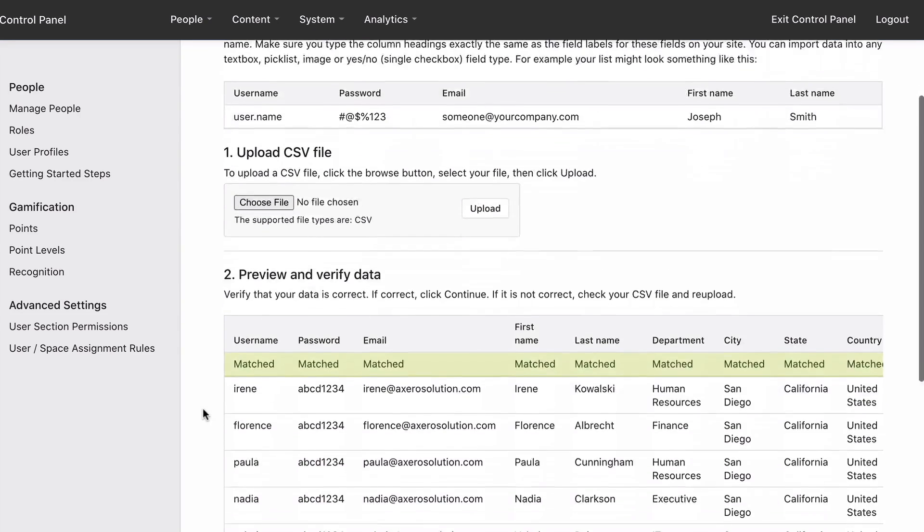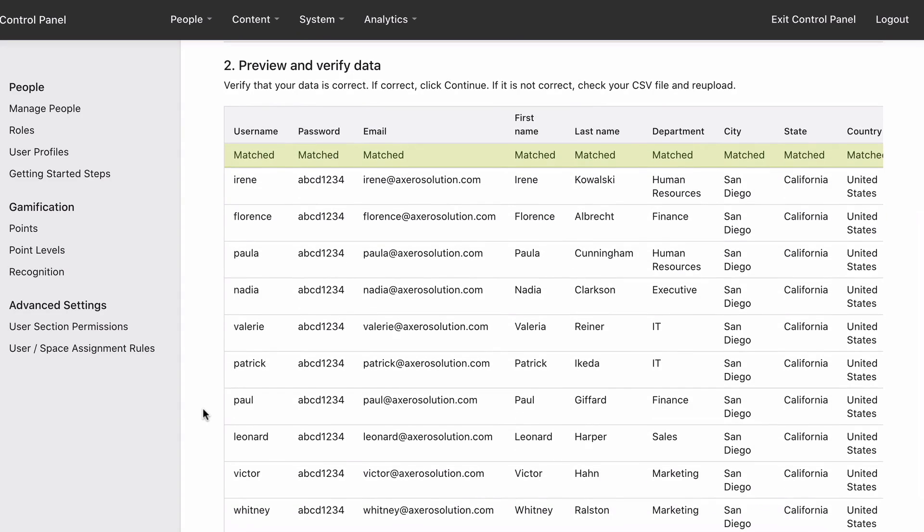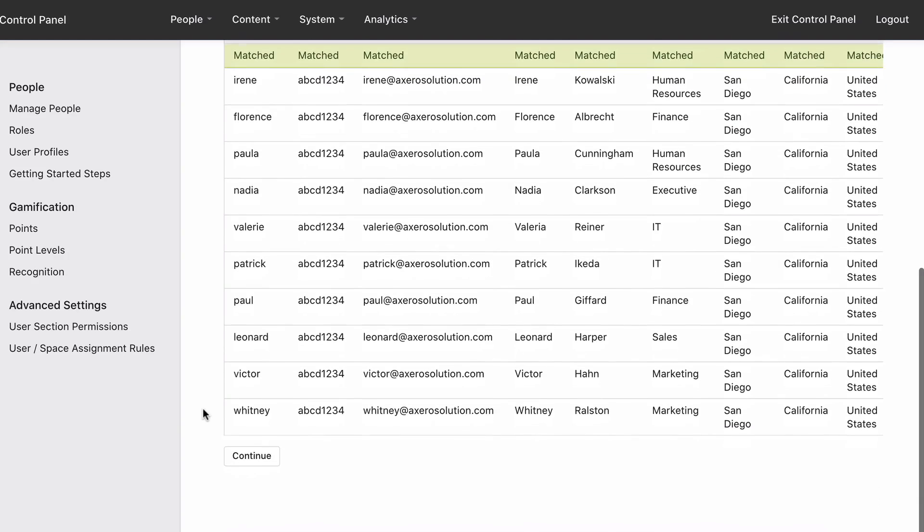In the preview, verify that the data is correct. If you need to make changes, you can upload the CSV file again. Click Continue.